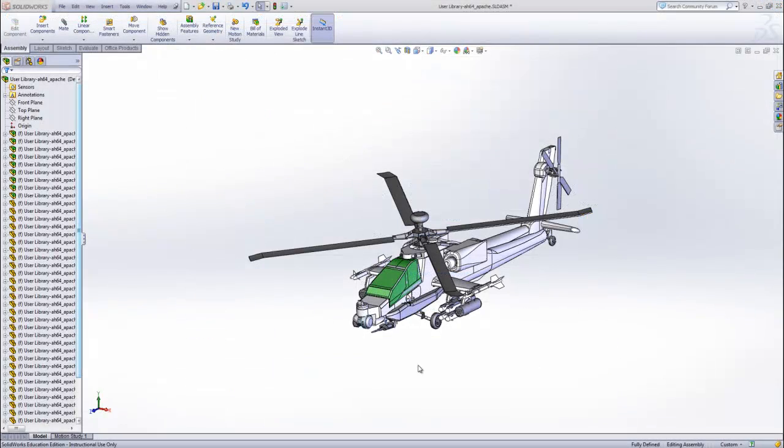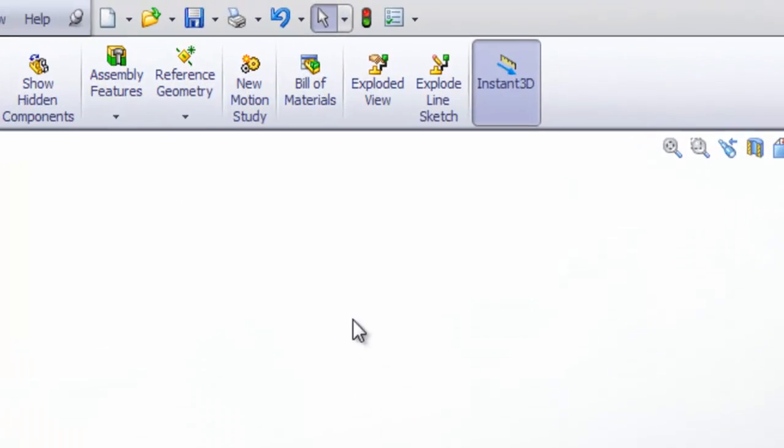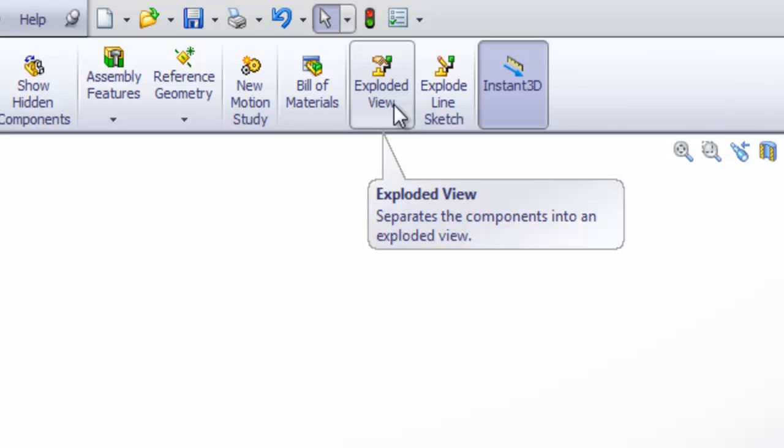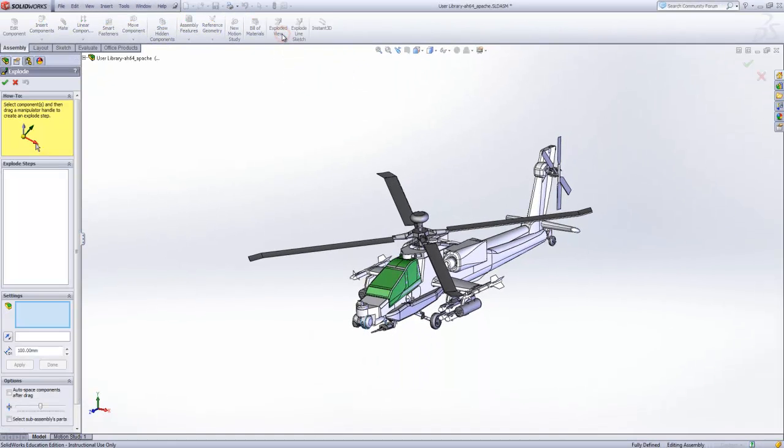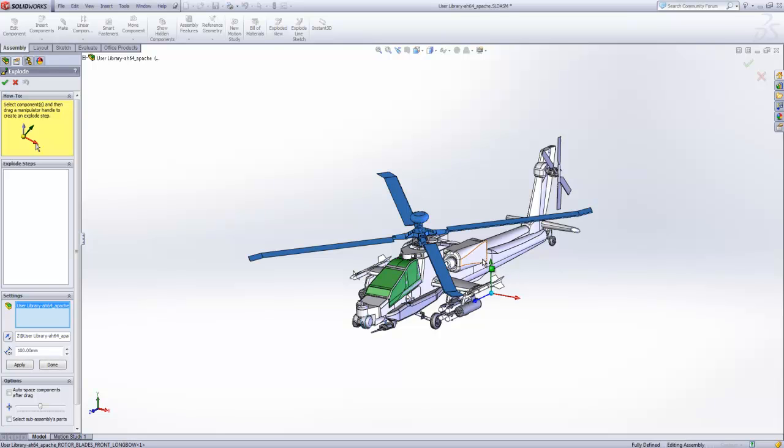Now, in the toolbar ribbon of SolidWorks there is an exploded view button. From here we can select parts of the assembly and then use the triad to move those parts to the desired place for the exploded view.